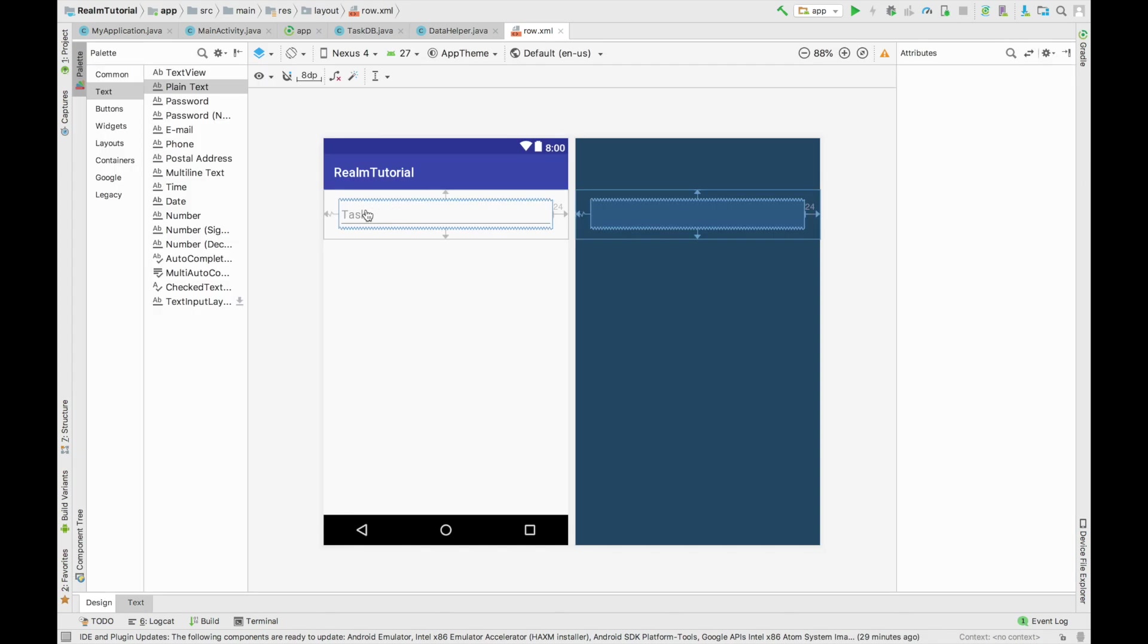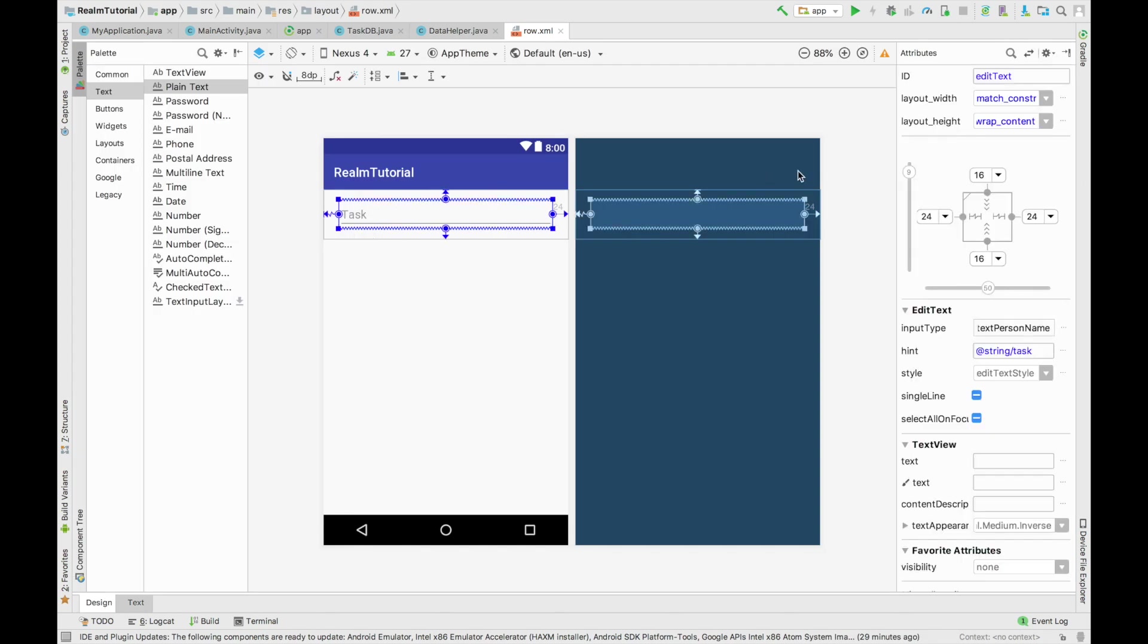So I am going to name this TXTRole task. This is going to be the role we're going to use to inflate our RecyclerView.